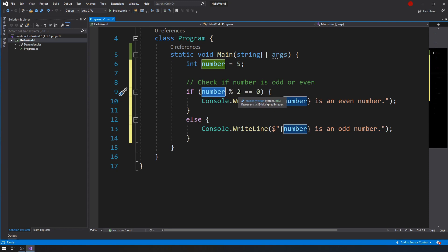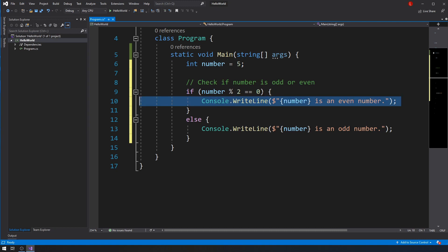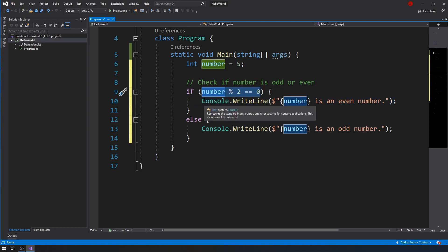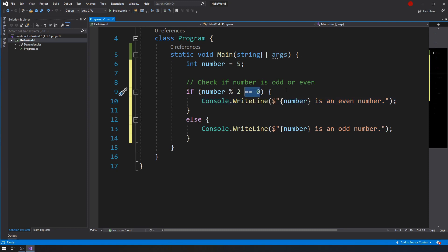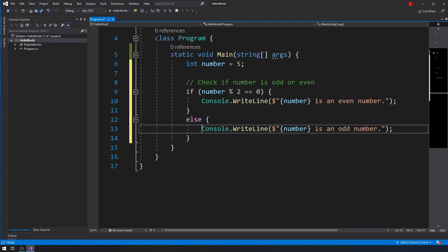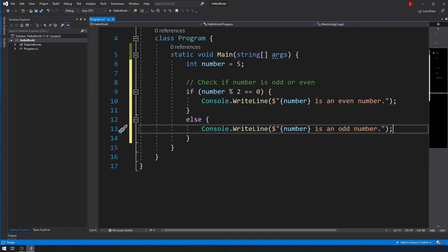Quick recap: modulus gives you the remainder of a division. This number divided by two should give me a remainder of zero for this condition to be true, and if it is true then the number is even — because any even number divided by two will give a remainder of zero. Otherwise, if it's not even it has to be odd, which is why we only have an else statement saying this is an odd number.